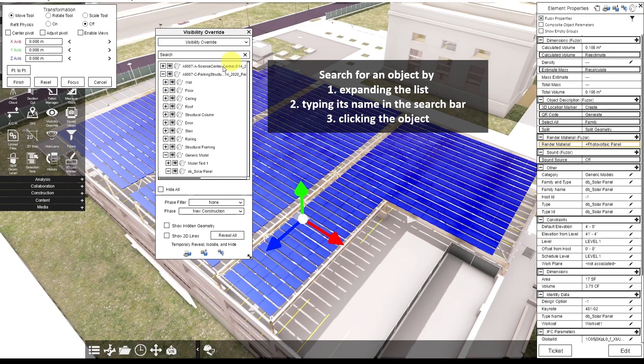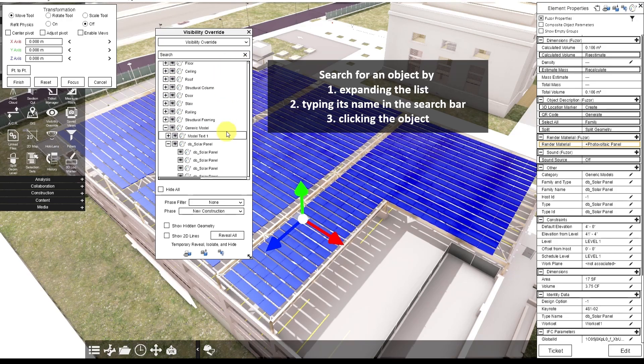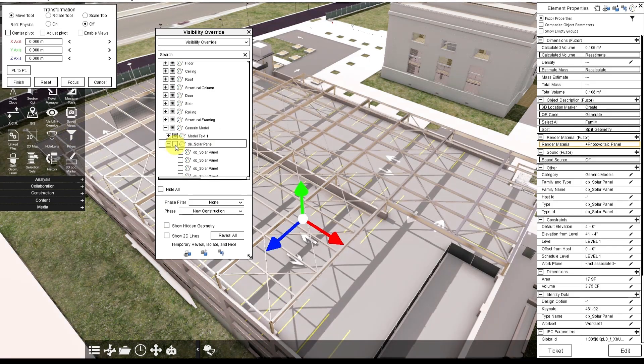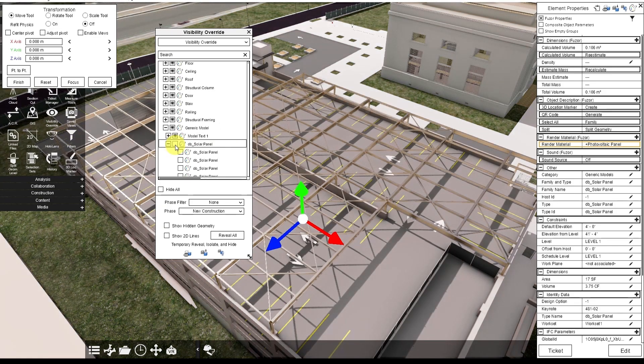So if I want to hide all the solar panels, I'm going to scroll up to the top and toggle the eye off.